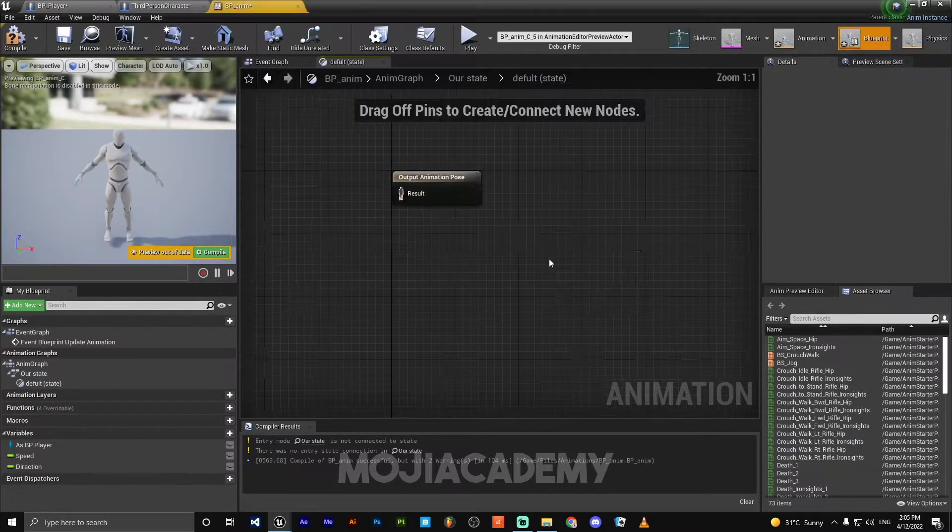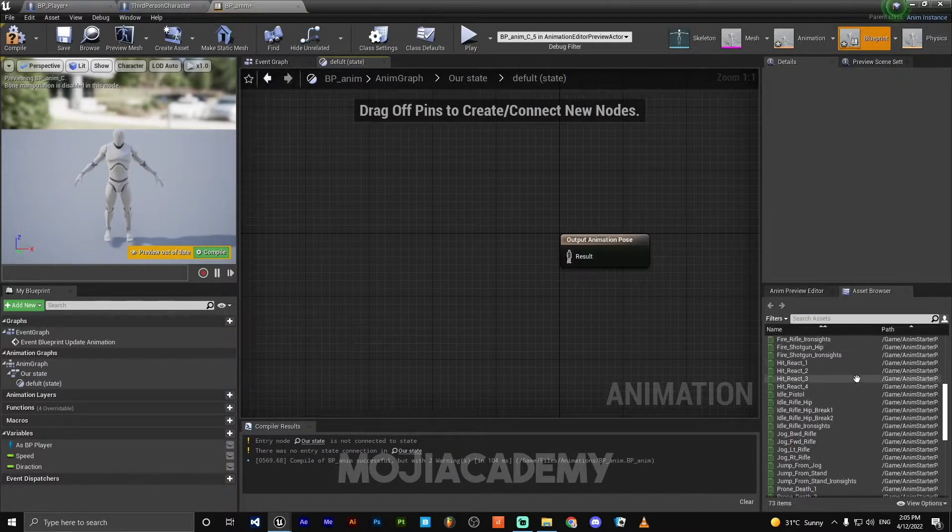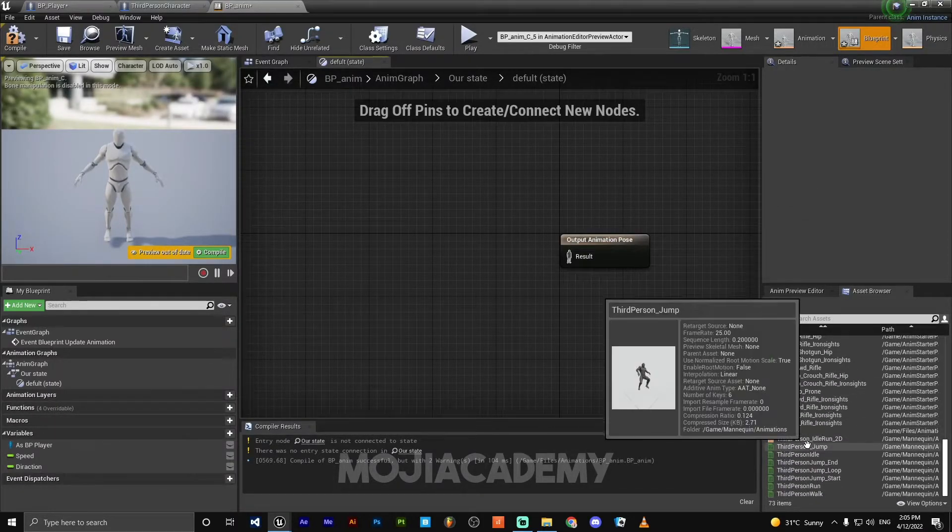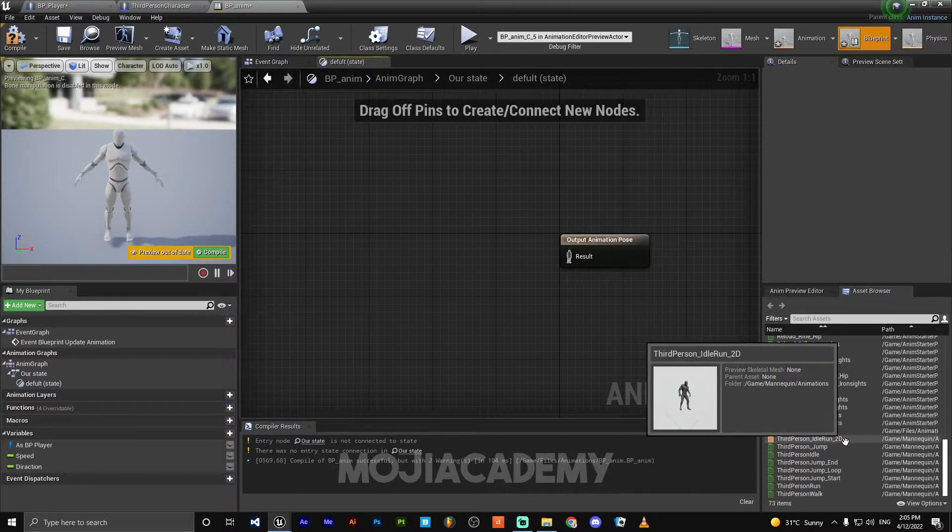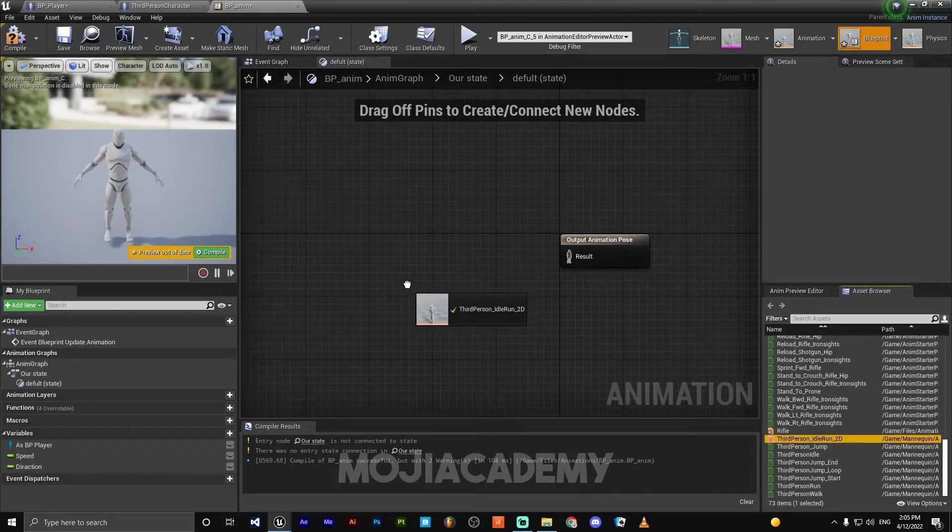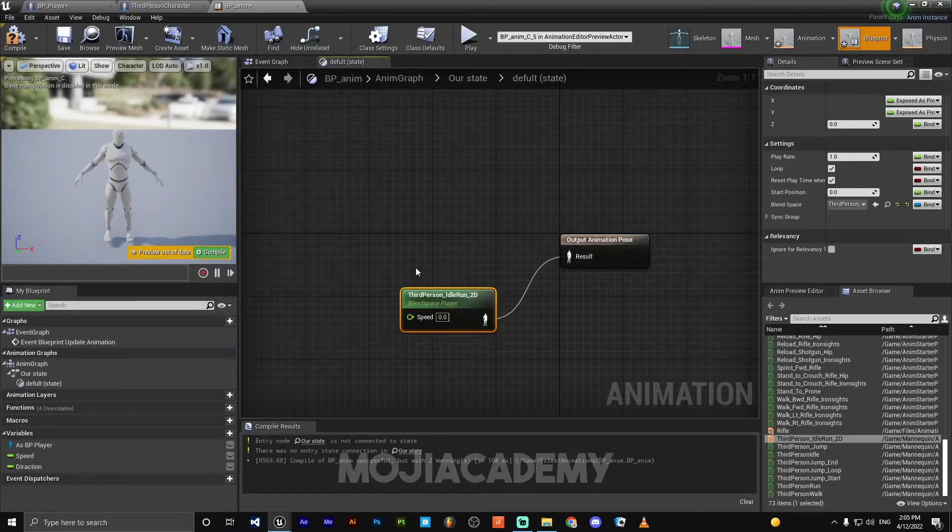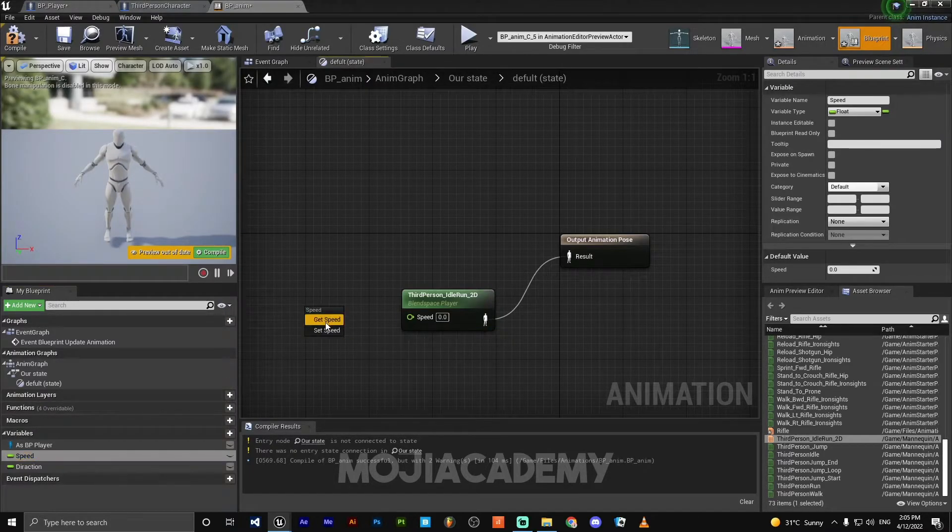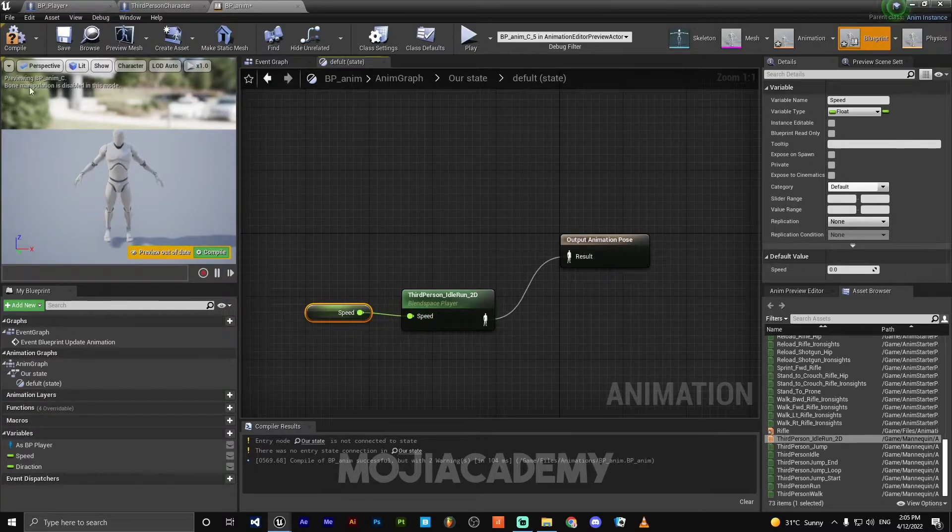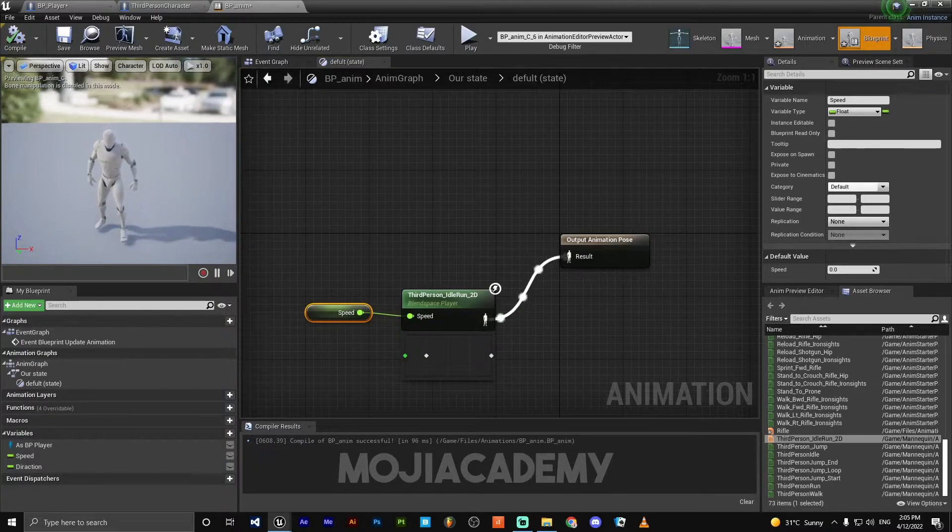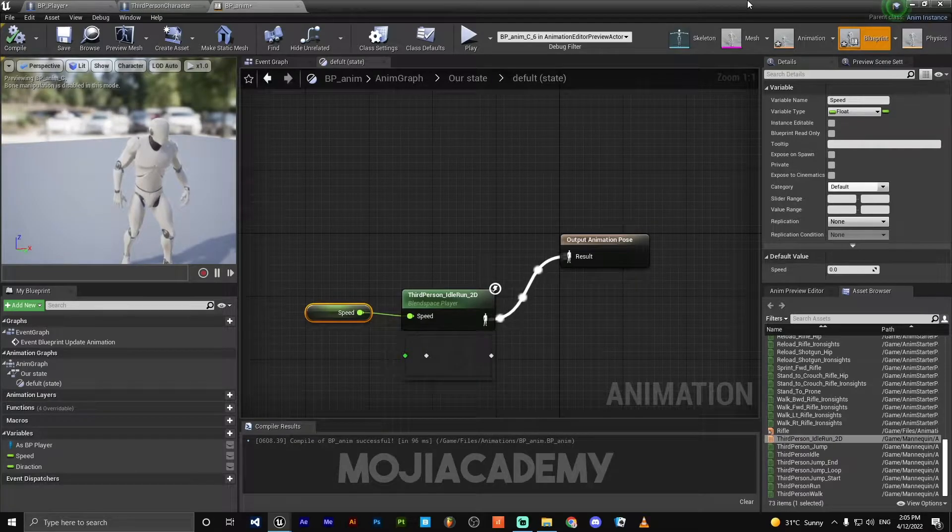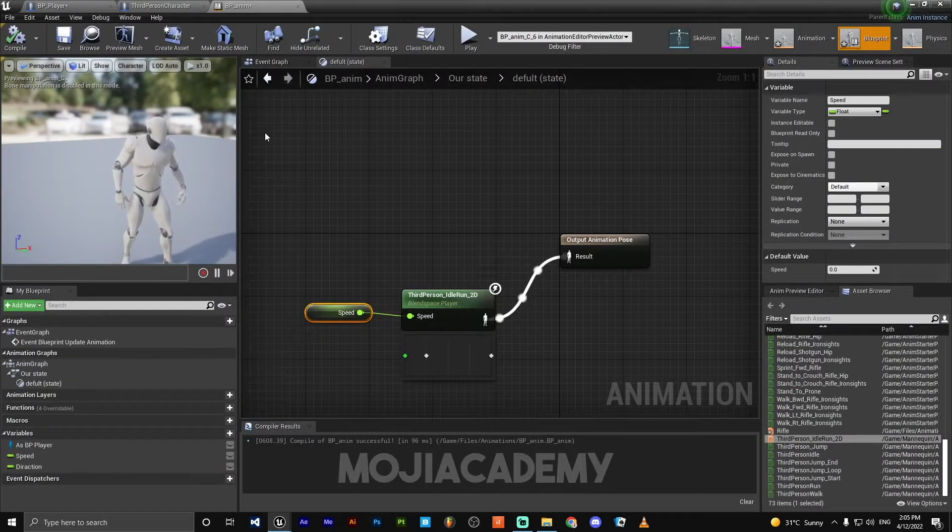On the default, we need to add our third person idle run 2D. Just drag into the screen. For the speed, we need to get our speed. If I hit compile, now our character is animated. So very good to go.